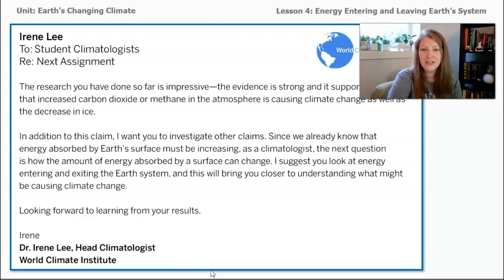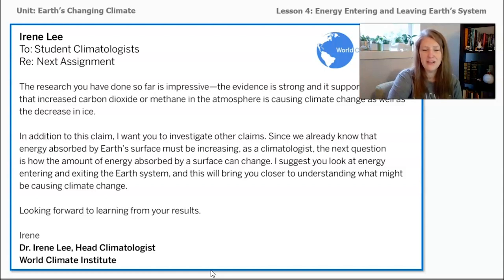Looking forward to learning your results — Dr. Irene Lee, head climatologist of the World Climate Institute.